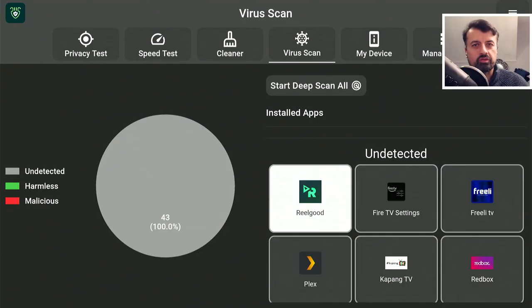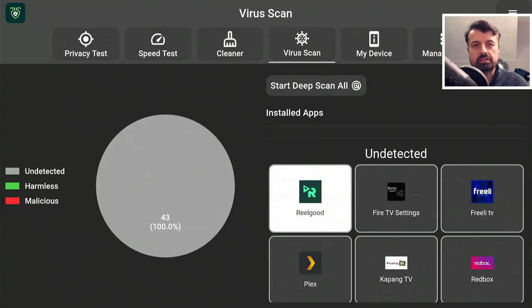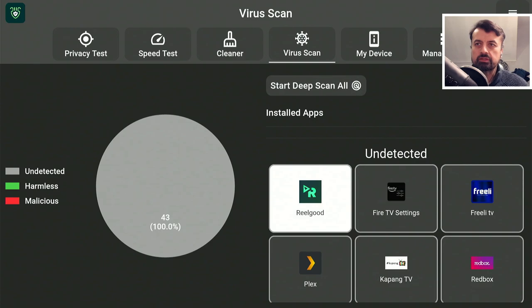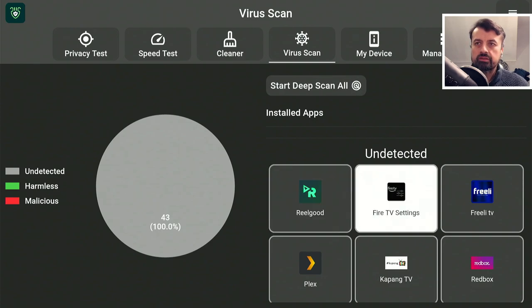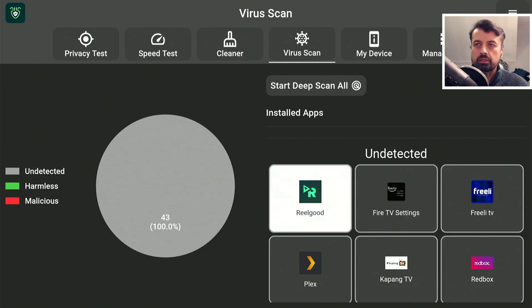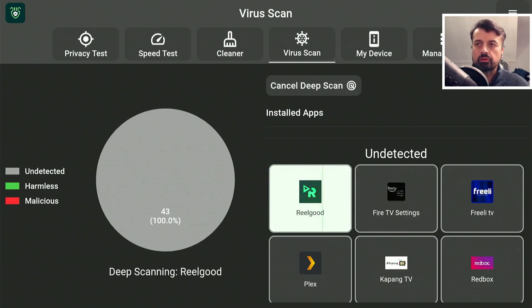So guys, be honest with me. Have you ever seen a virus scanner this fast? Let's scan real good. Go.